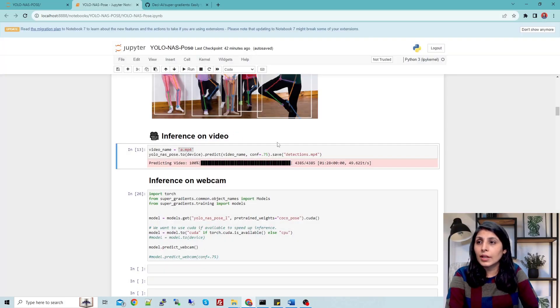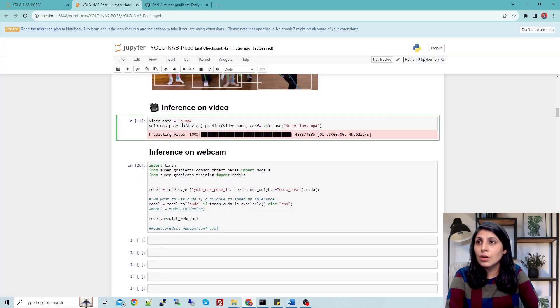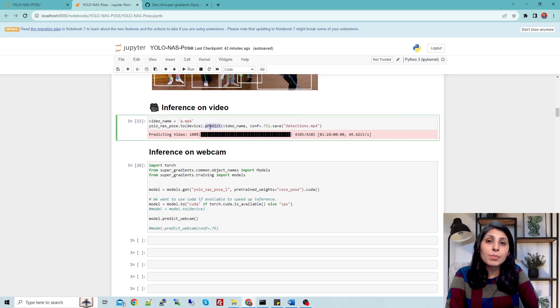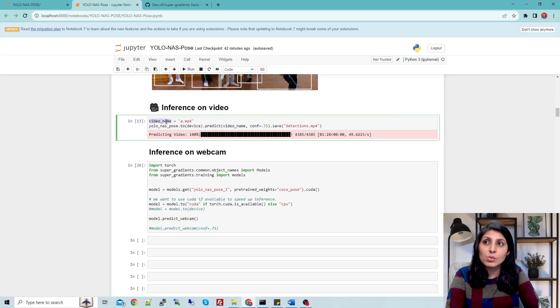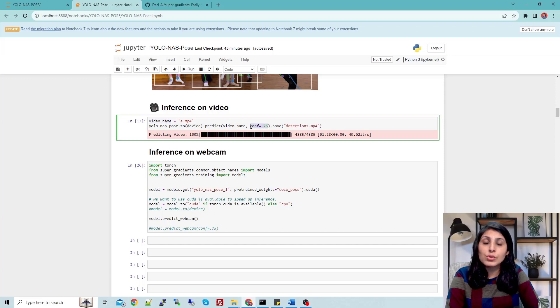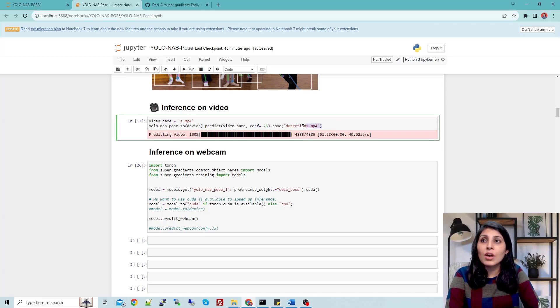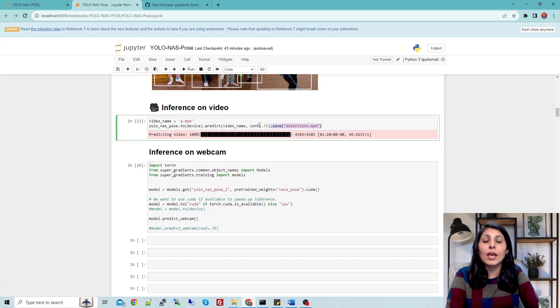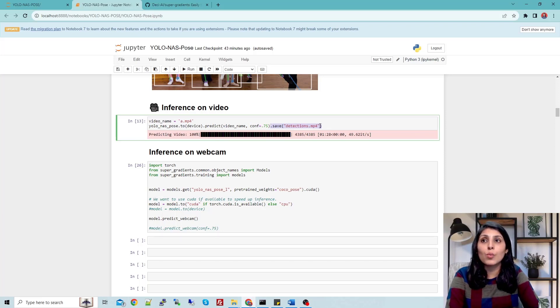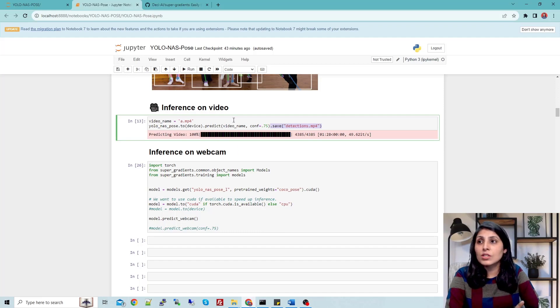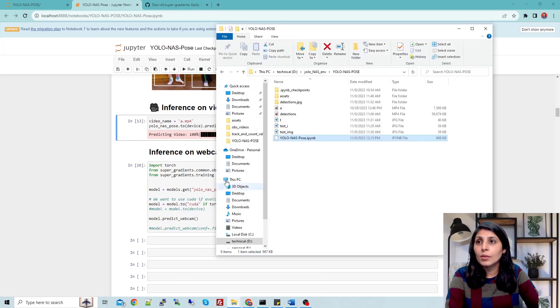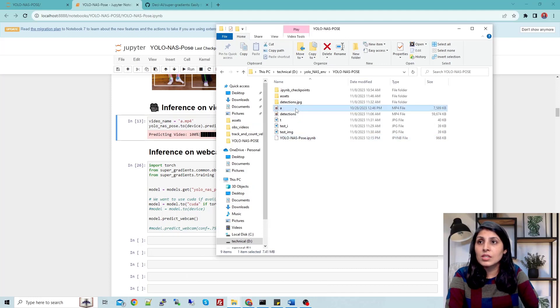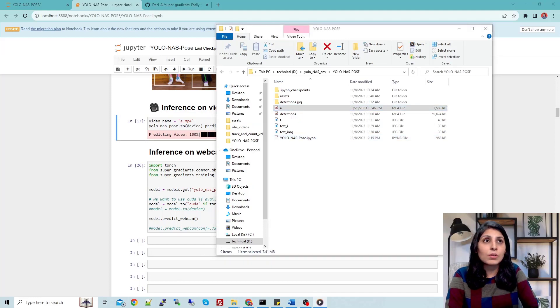Now you have a video, you just need to use the predict method again. The source file name is present in this variable. If you want to use a confidence value, use that. .save detections.mp4 means I want to save the output video with this name. Once you execute it, let me show you both the videos.